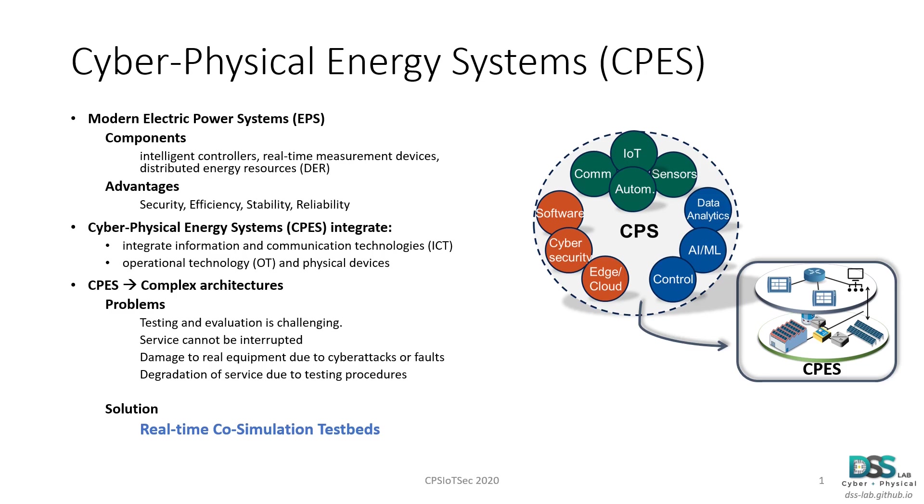Some of the advantages that these technologies bring to the table are related to the security, efficiency, stability, and reliability of the EPS. The integration of these components is transforming the all-passive EPS into cyber physical energy systems that integrate information and communication technologies with operational technology and physical devices.